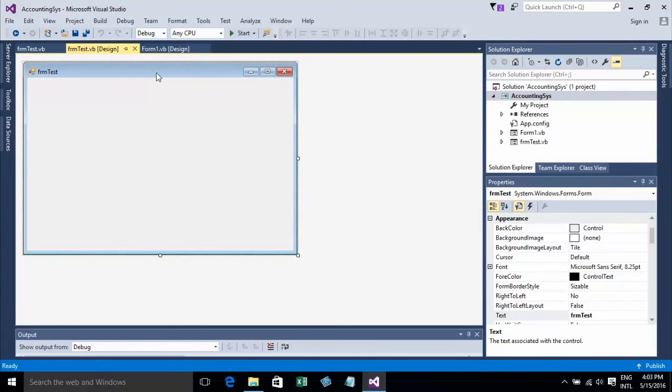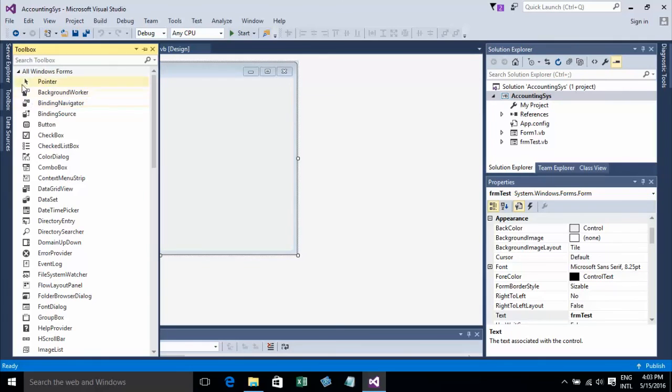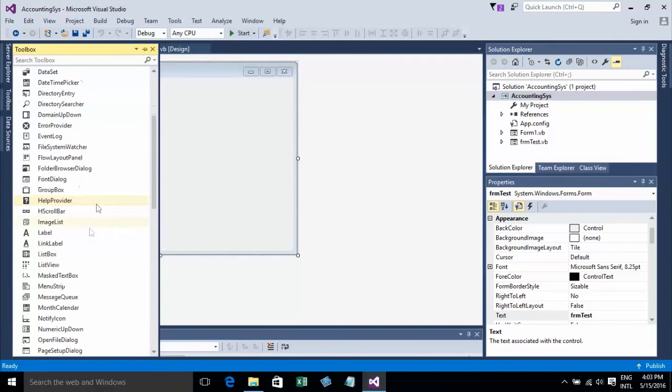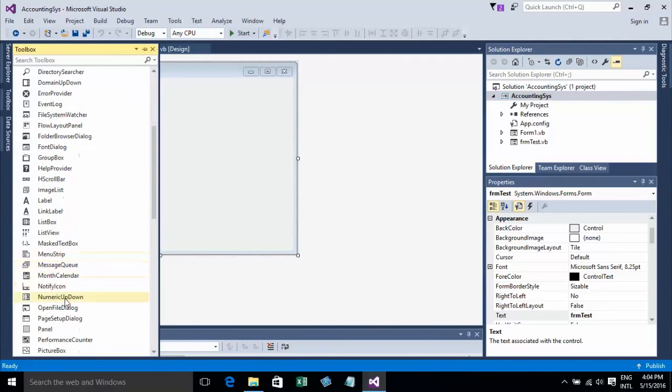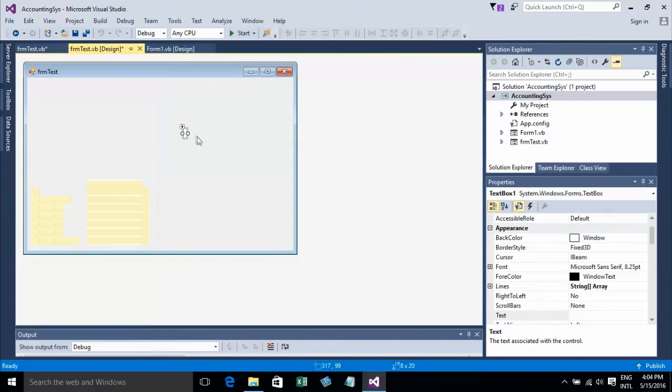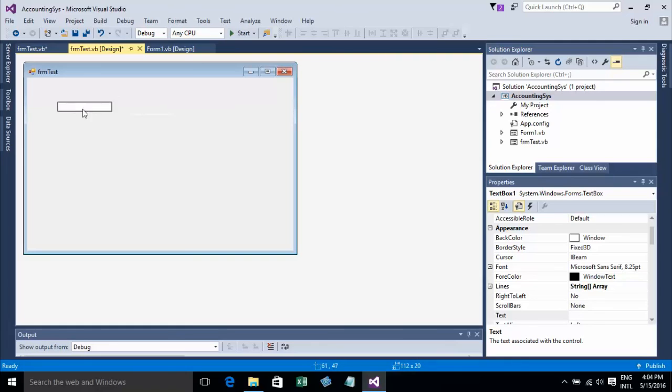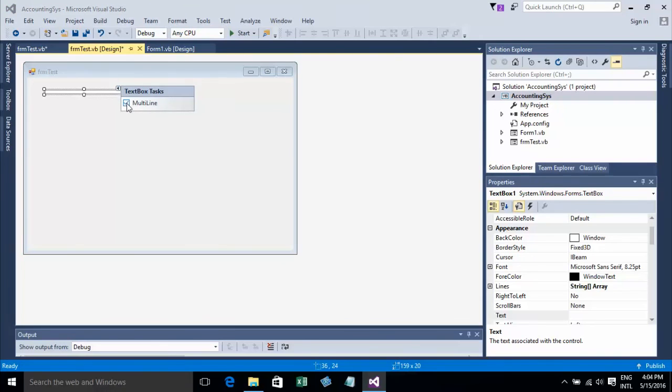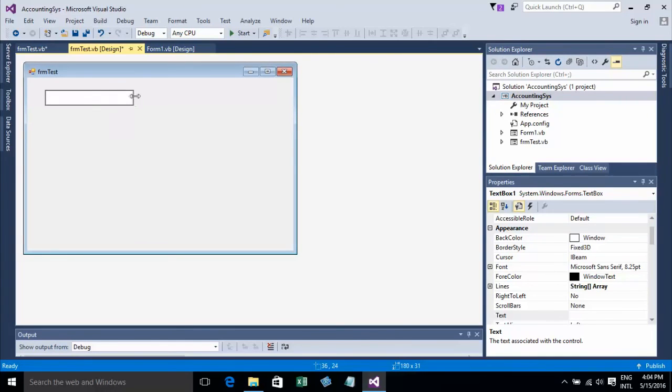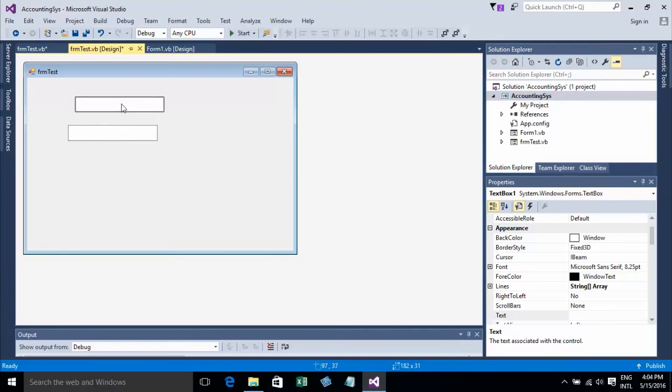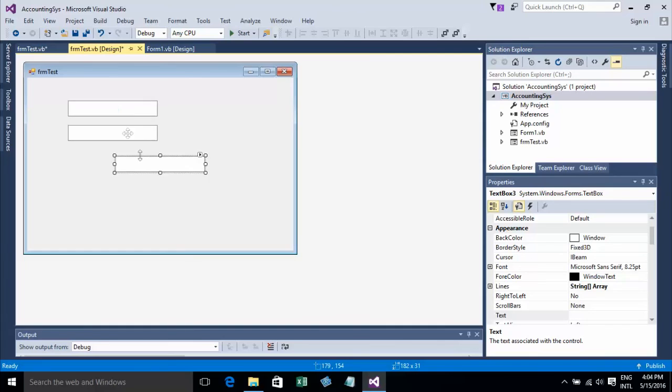Now I'll do something on FormTest. Go to the toolbox and I'll create three textboxes. Textbox one - it's small, so I'll resize it, and then copy and paste two more.